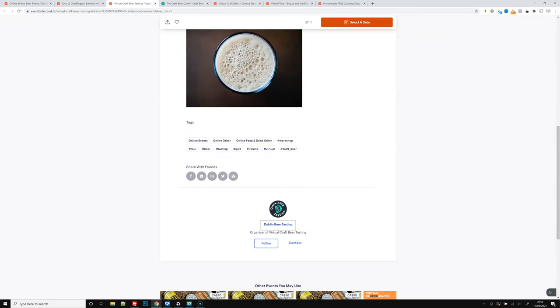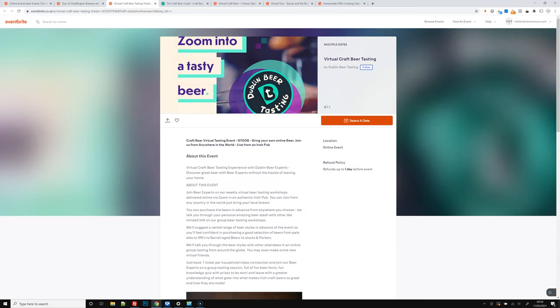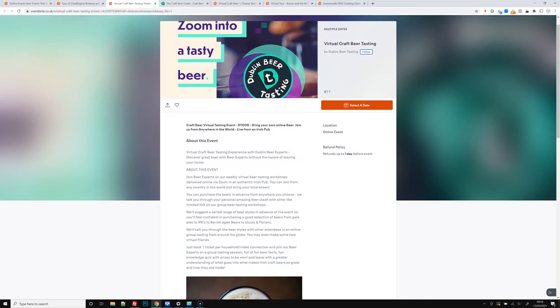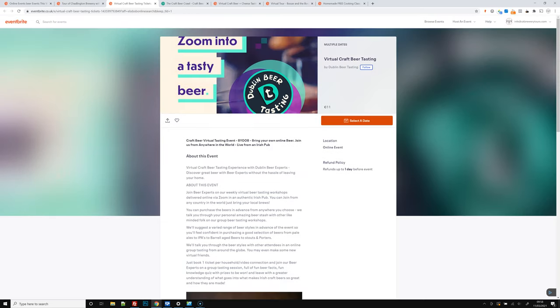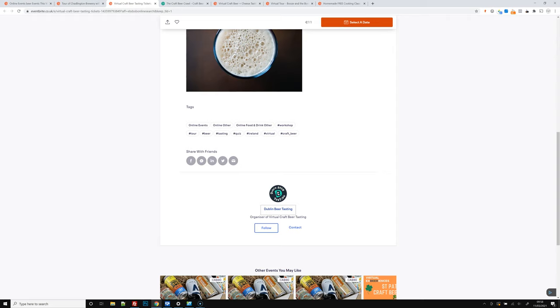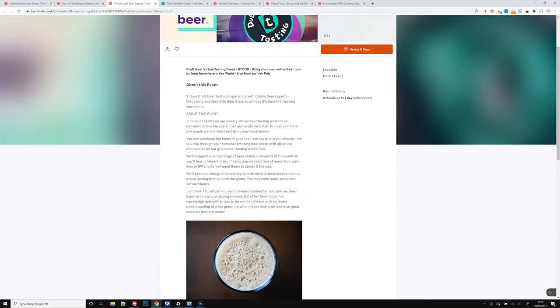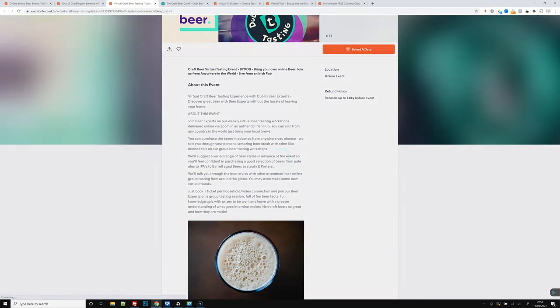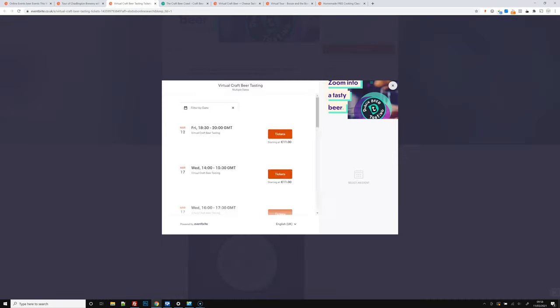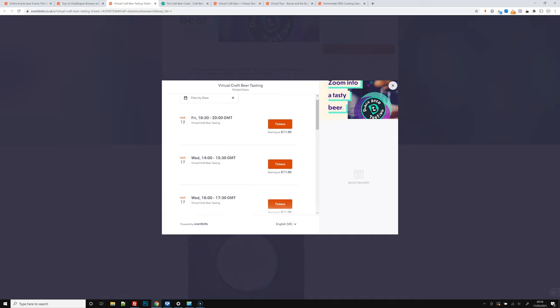Also quite interesting, we've got Dublin beer tasting going on. I think that's going on every day, pretty much, multiple dates. So let's just have a quick look at what we've got. Yeah, so March 12th, March 17th.